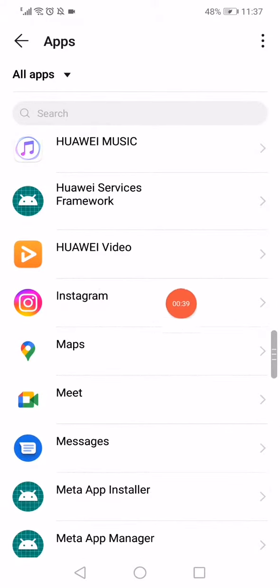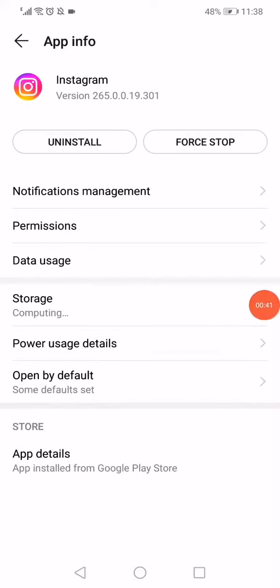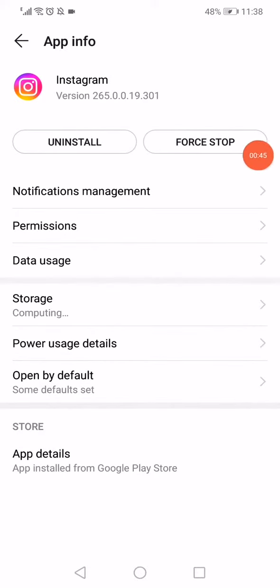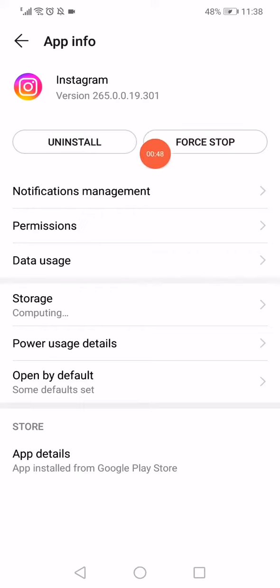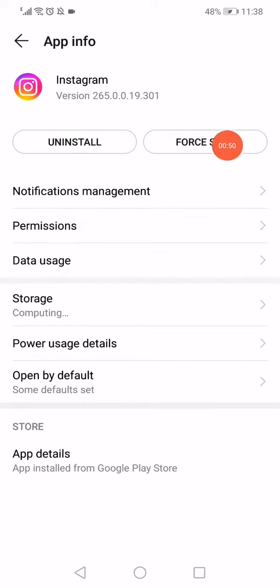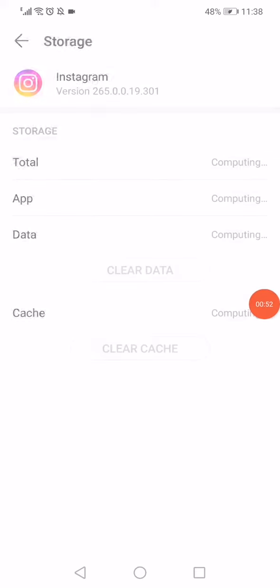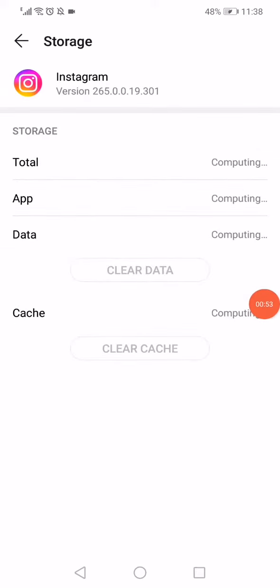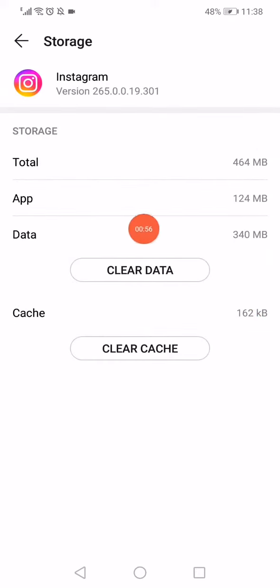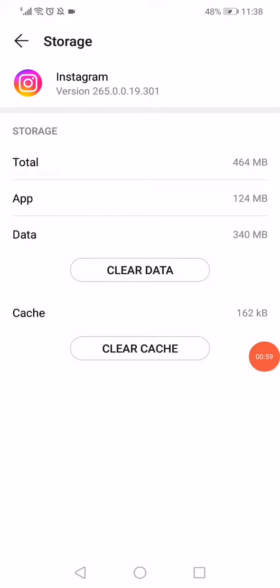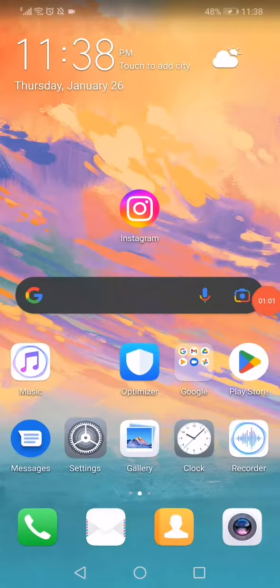Then click on this option here in the top, it's called Force Stop, to stop the app from running in the background of your phone. Then go to Storage or Internal Storage. Right here you will find all the app data. Click on Clear Data and Clear Cache. Now that's it.